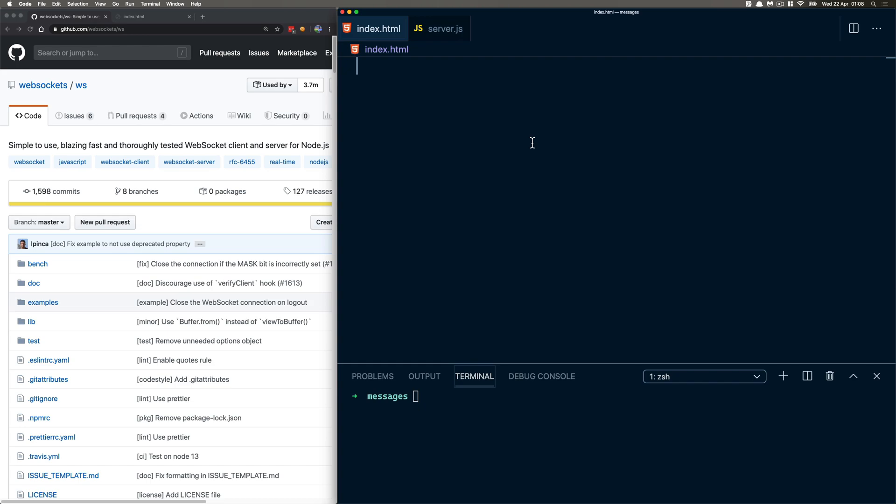I want to show you how you can create a chat room. Now, you may think, oh God, how am I gonna do this? There's probably networking involved, I've gotta deal with client, server. Hold up — it's not that hard.